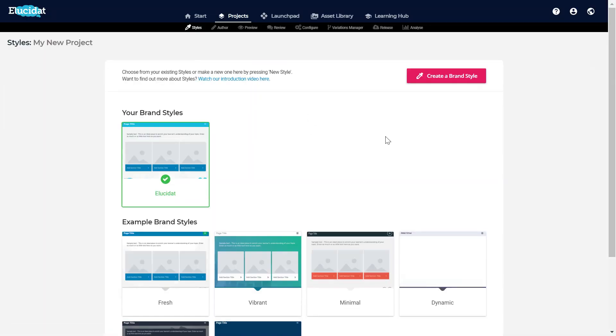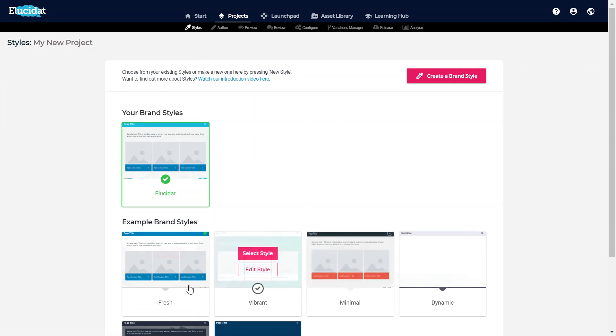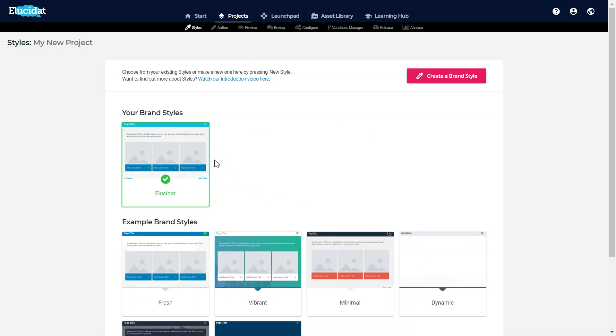Here in the Styles area I can see all of the existing styles which are available to me, including the one that's currently applied to my project.